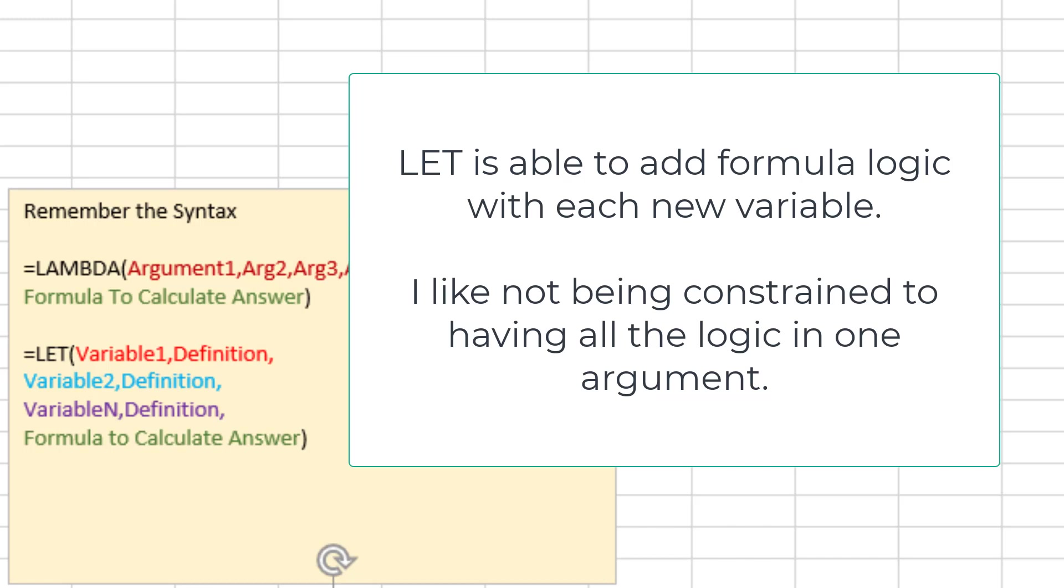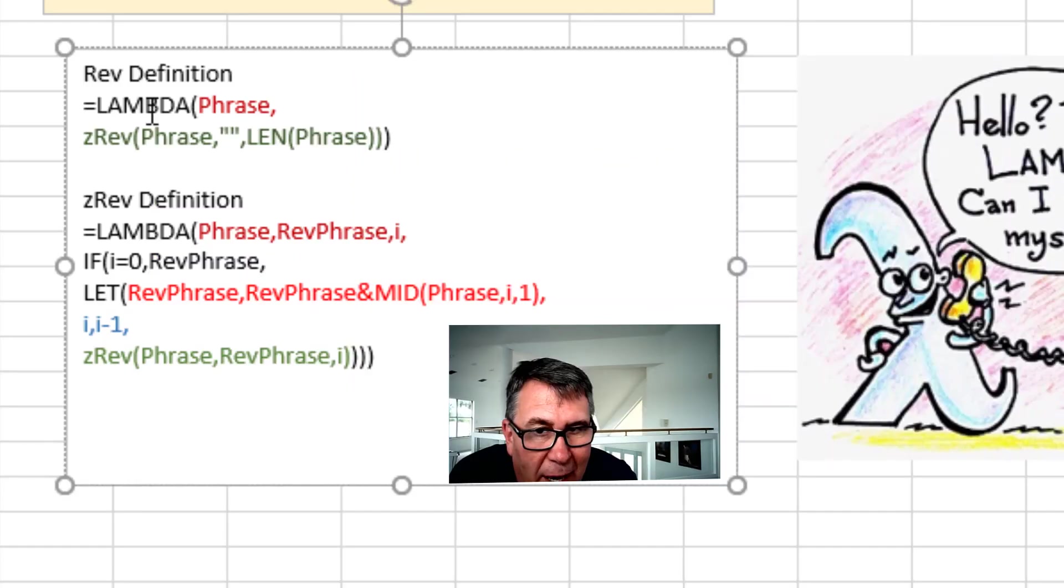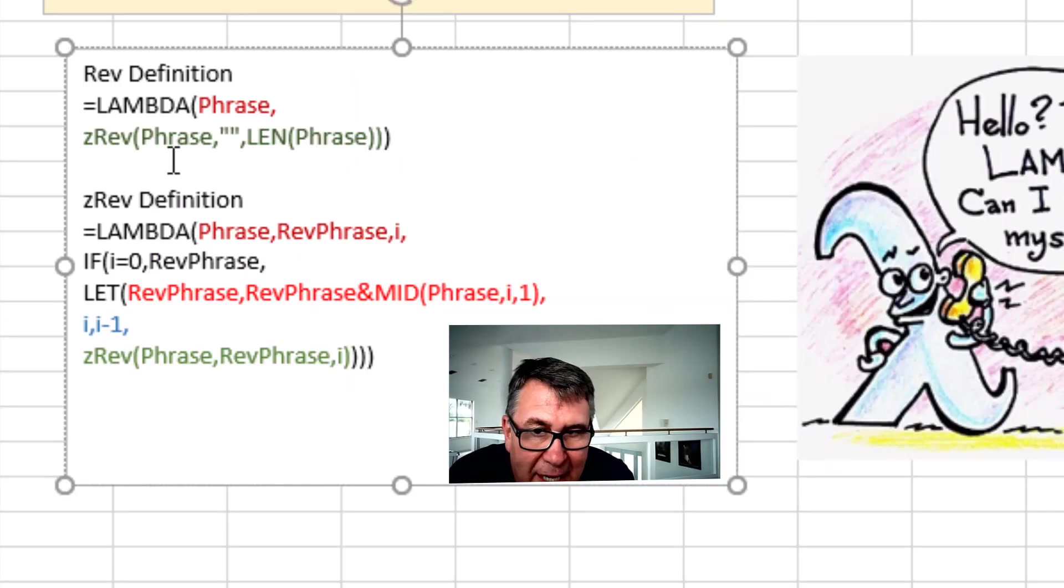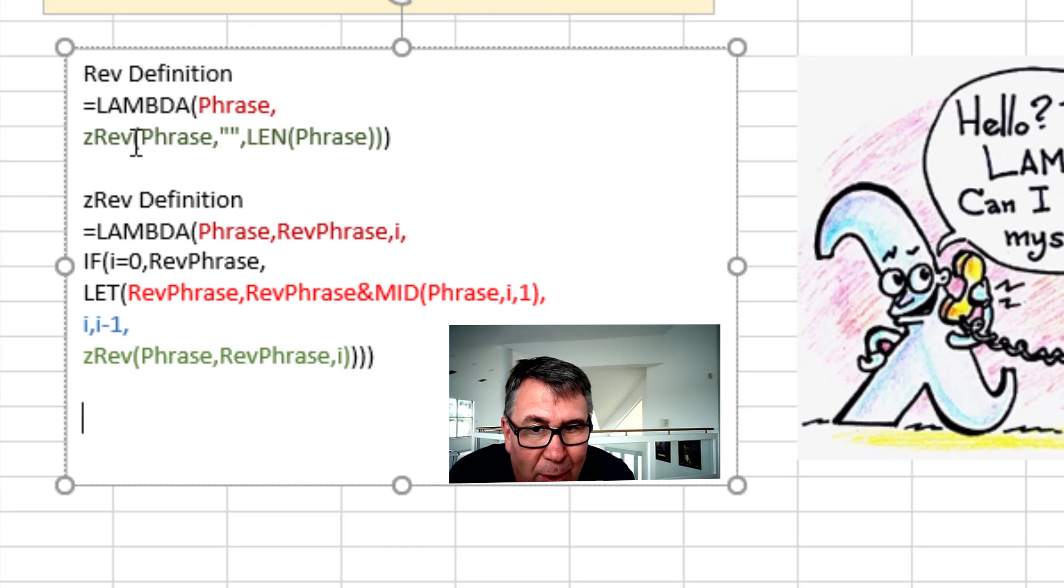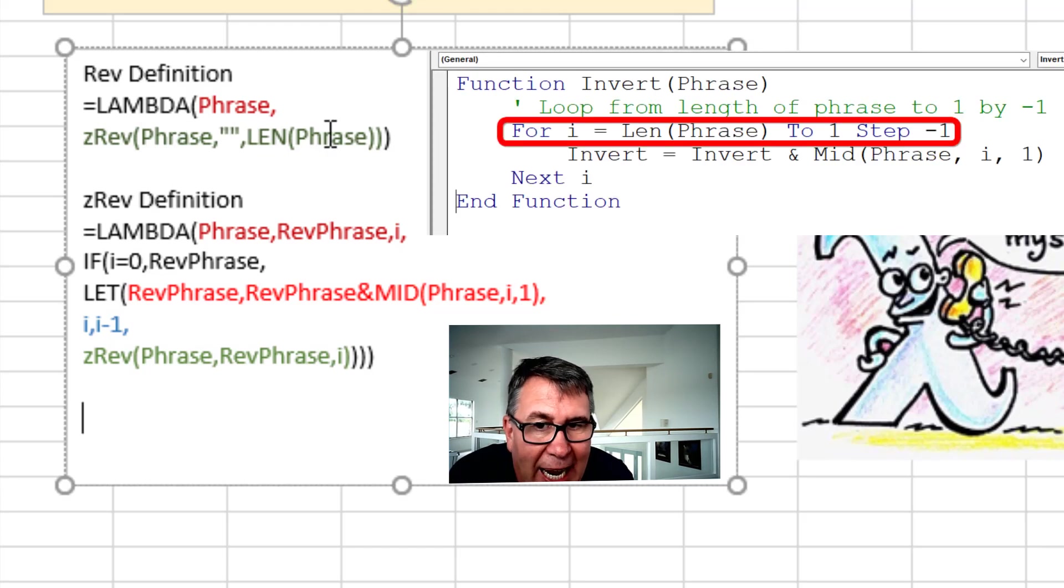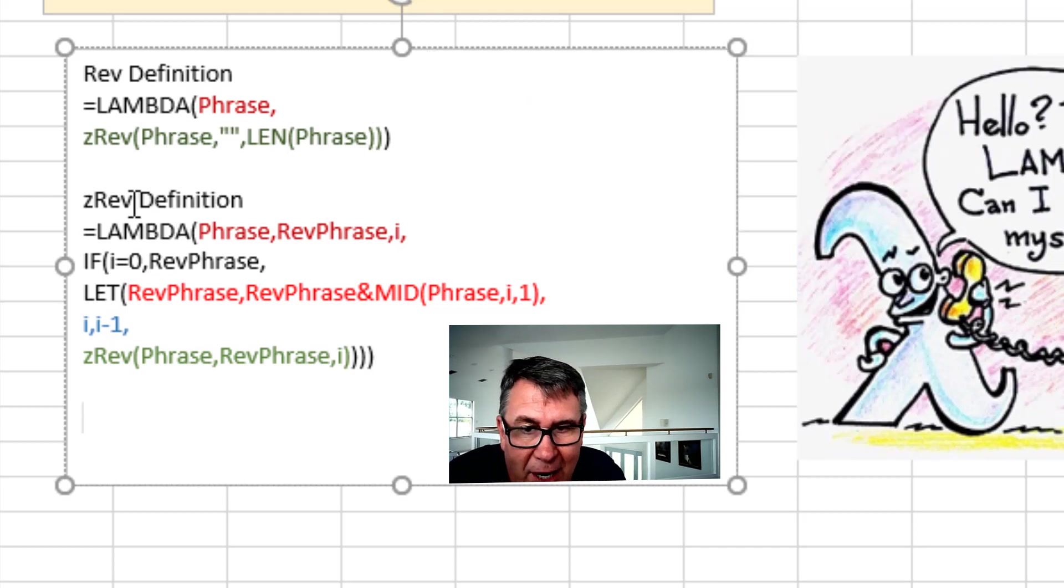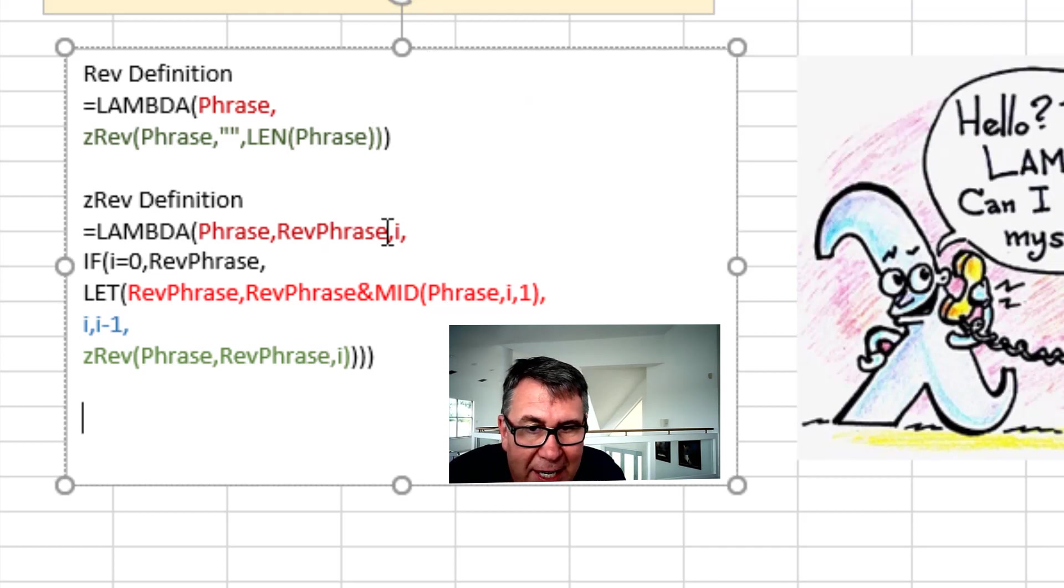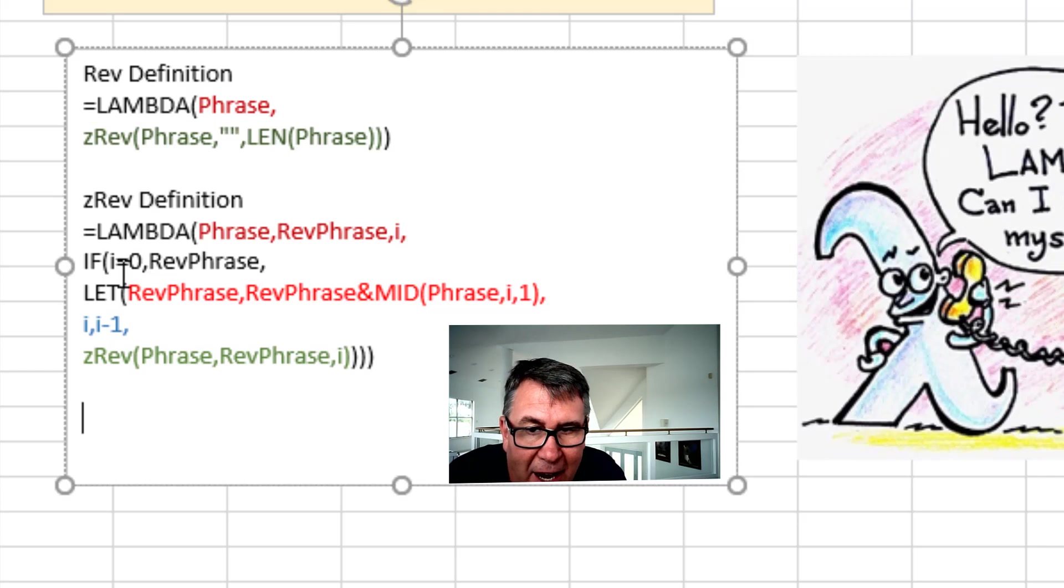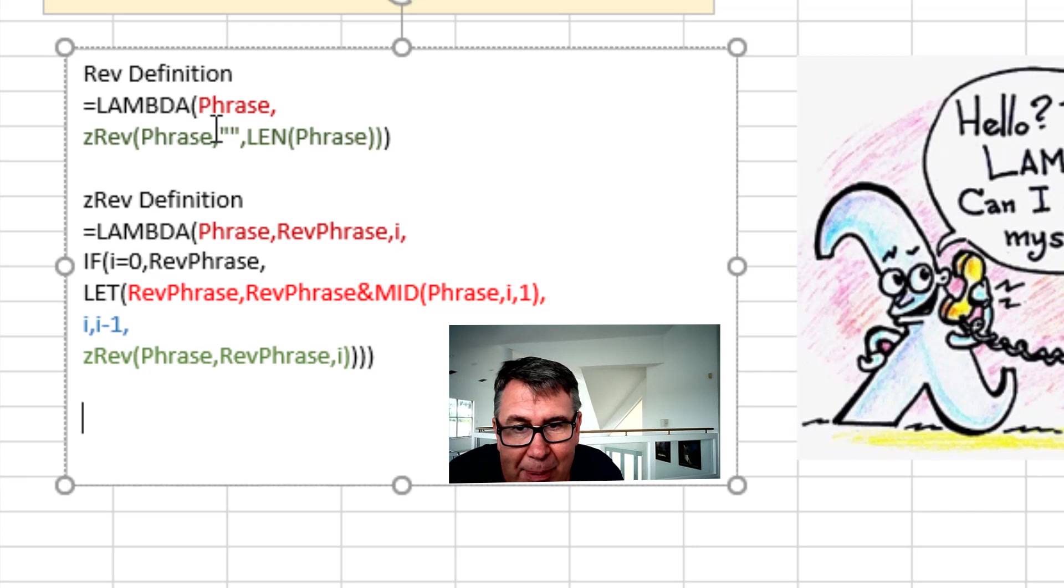Alright, so here we go. My definition for REV. I'm going to pass it one argument, a phrase. All it's going to do is call ZREV. Passing that phrase, an empty string, and the length of the phrase. And then here's our definition for ZREV. It's getting three arguments. The phrase, the REV phrase, and I. If I has already made it back to zero, then we're done. Just pass the REV phrase back up to REV.